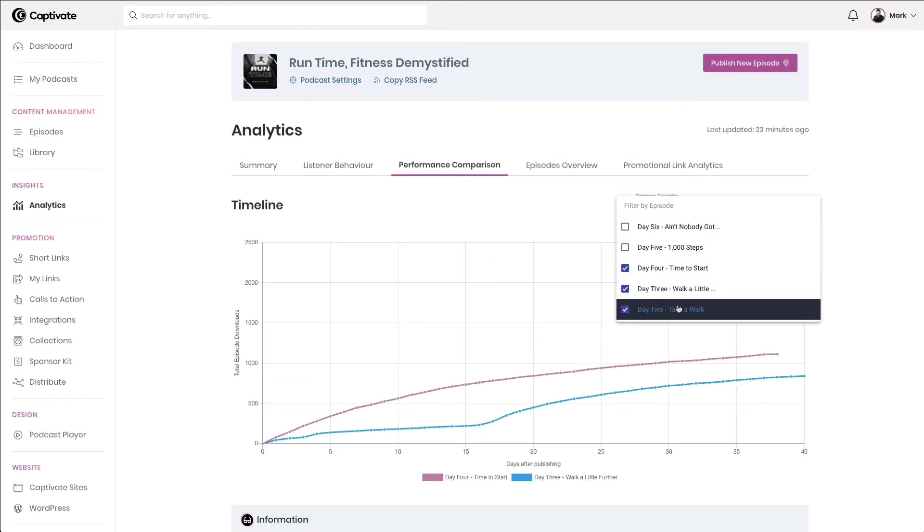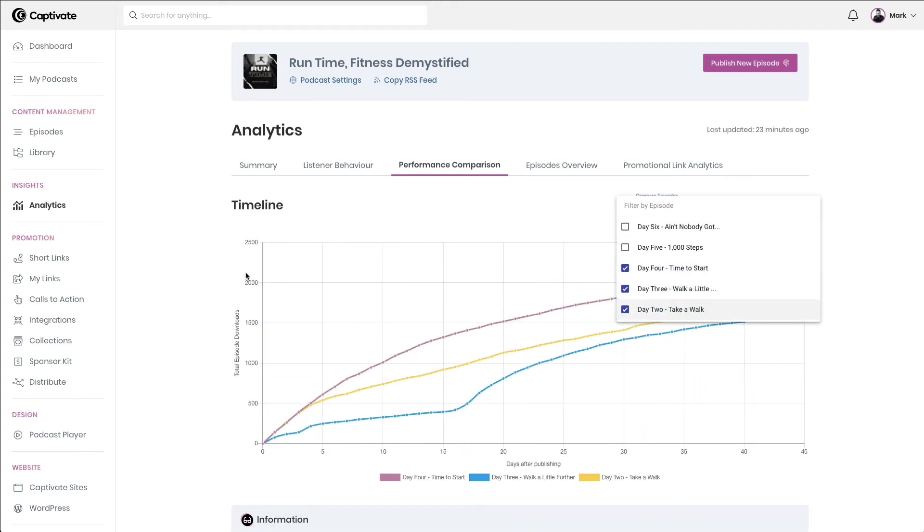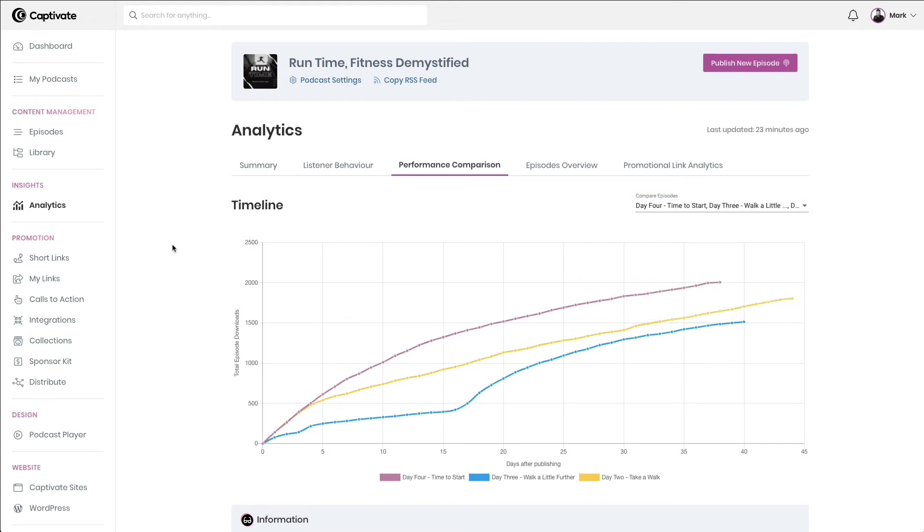This is a very powerful way of analyzing the content that works, analyzing the marketing that works, and looking at what you might need to do to be able to grow your podcast in a more focused manner.